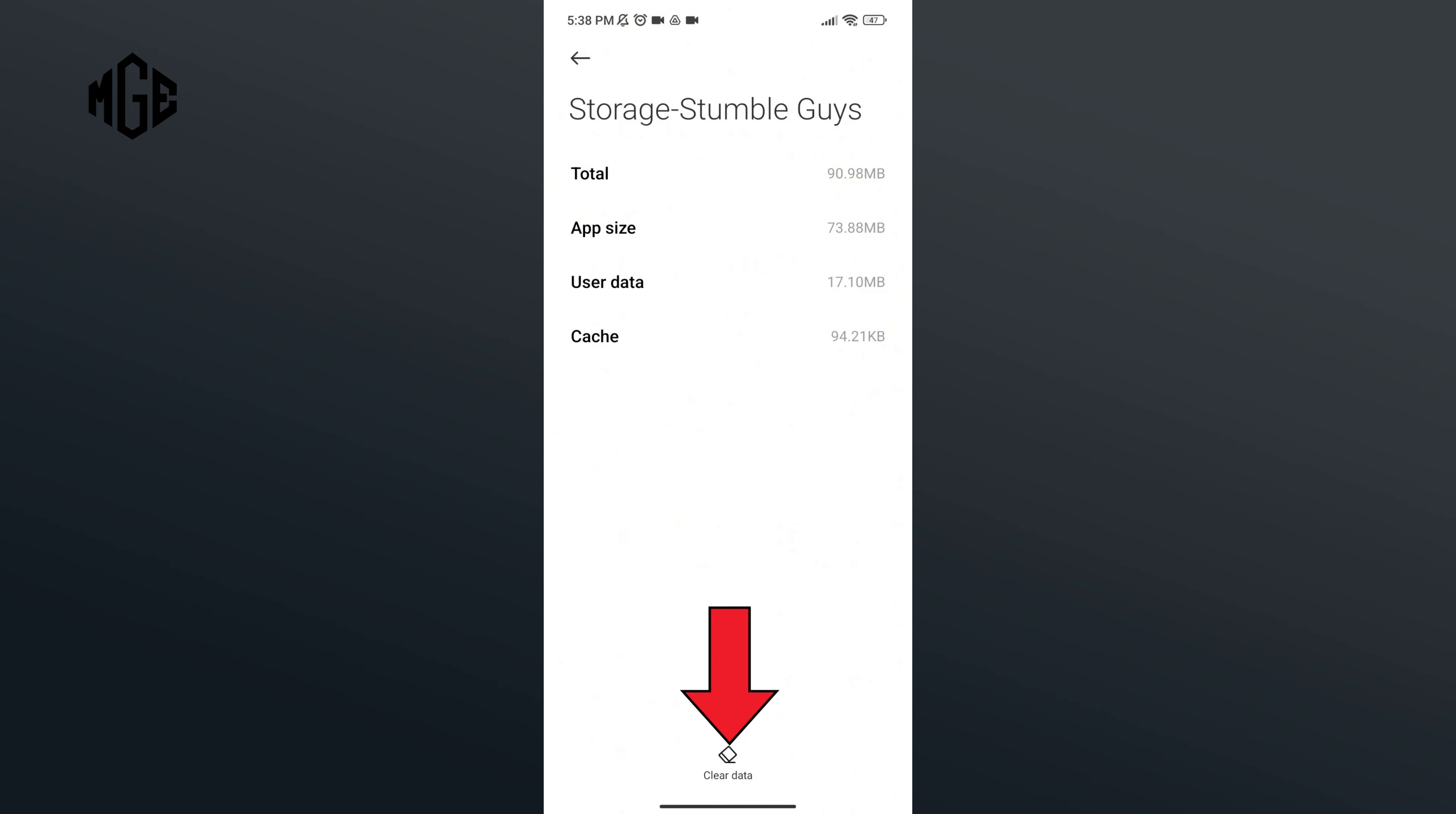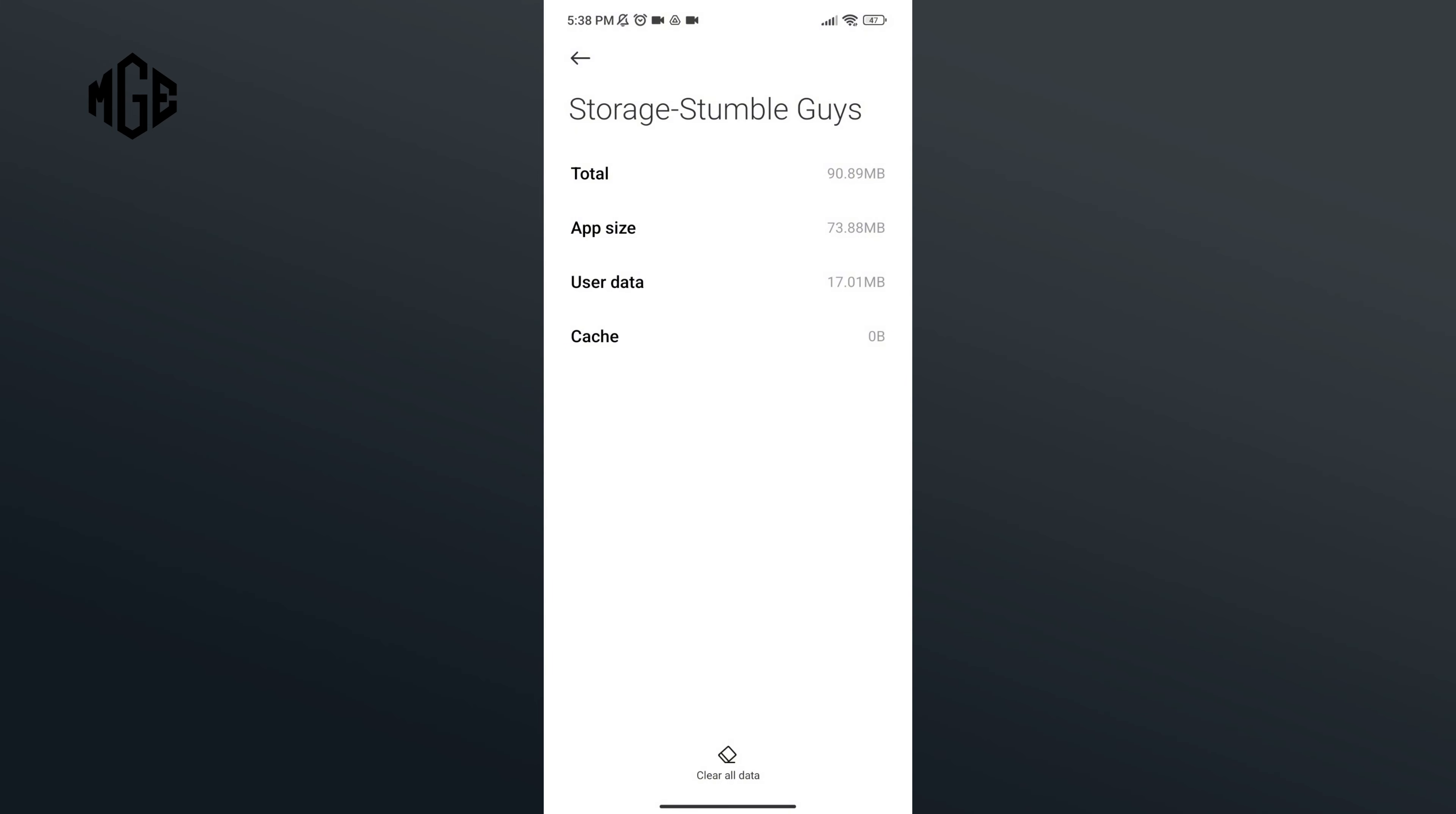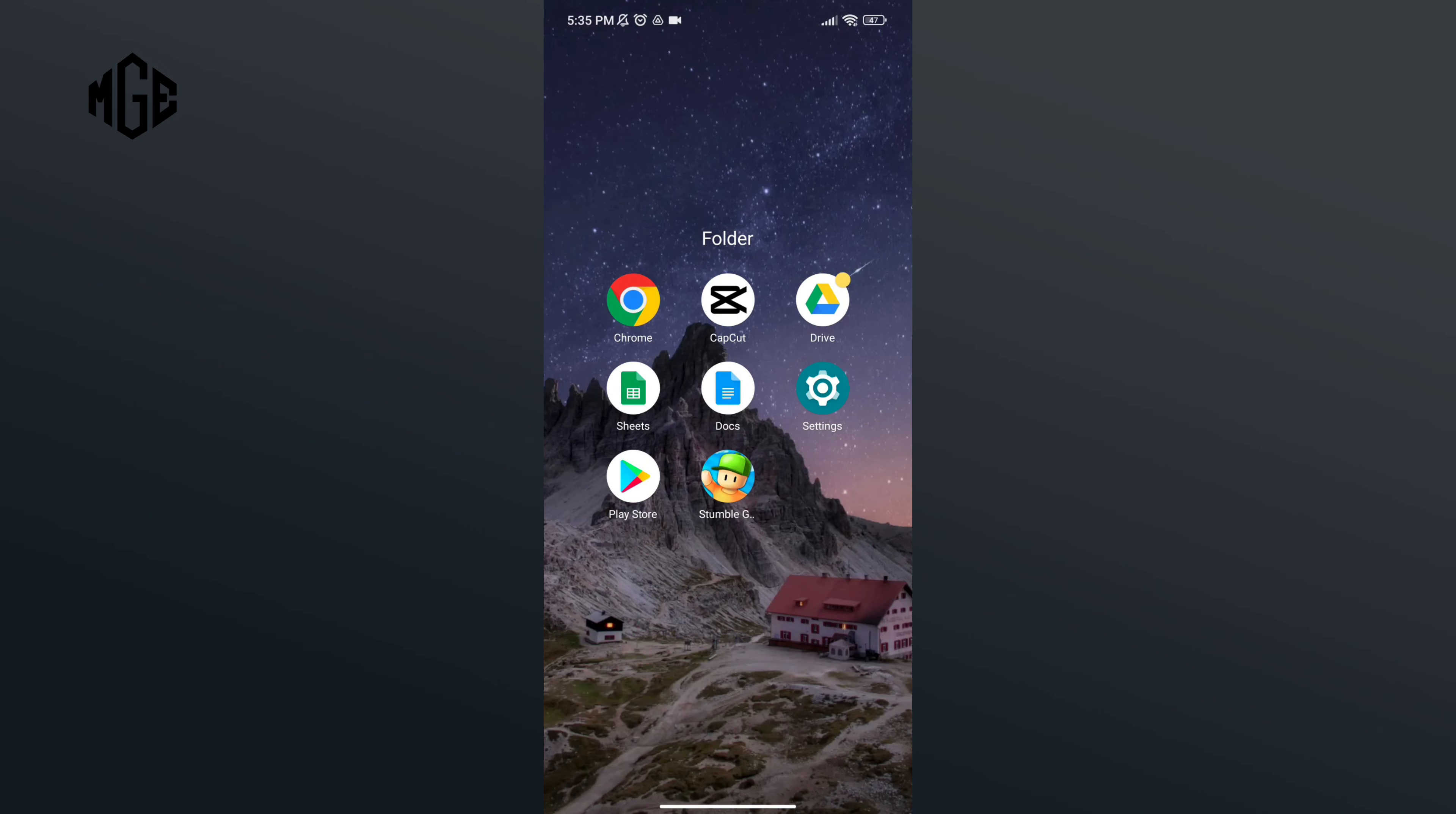Here, select Clear Cache option, and if you're sure, tap on the OK button. So that is how you can clear cache of Stumble Guys. Thank you for watching Make Gaming Easy. I hope this video was helpful to you.